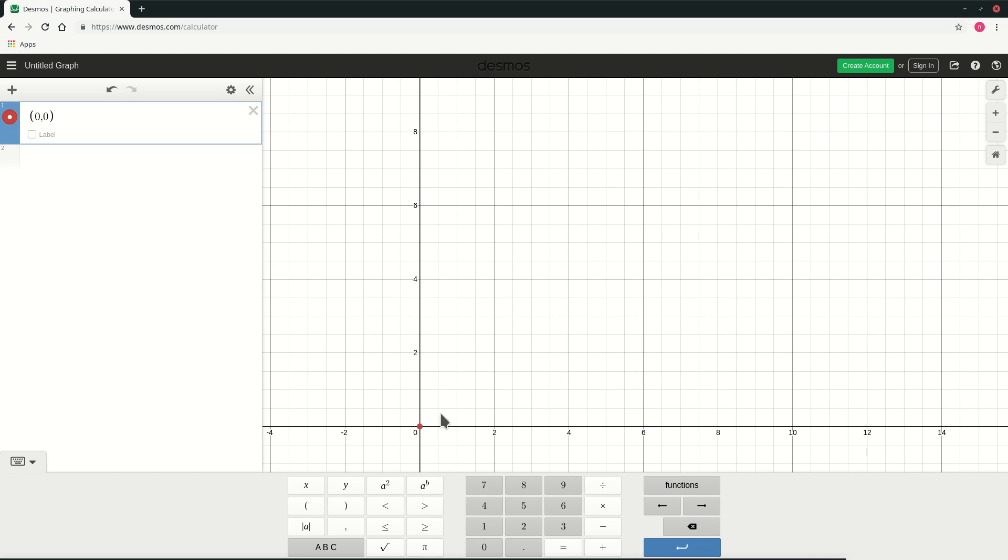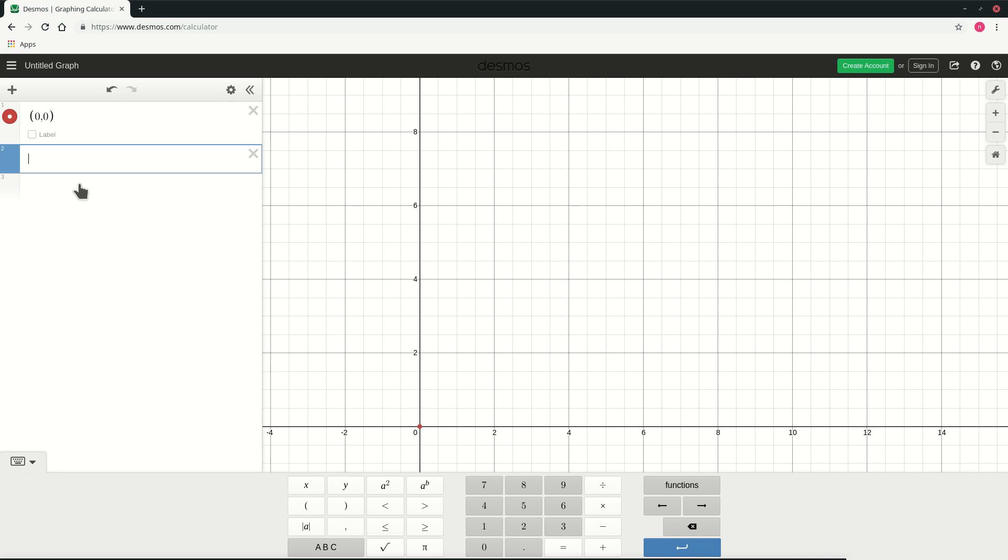As you can see there is one red dot that appears at 0,0 and I'll click below it at number 2 and you can now input another point. So I'll do that.